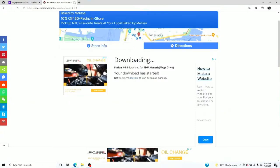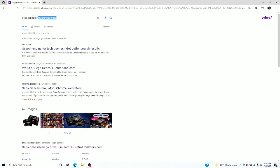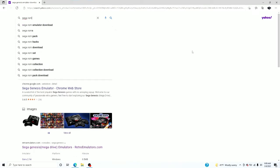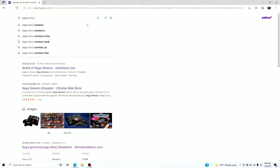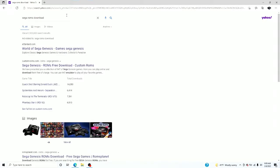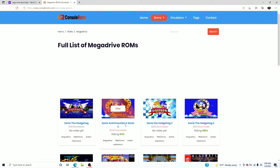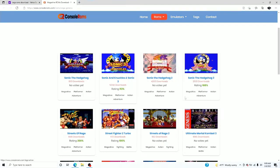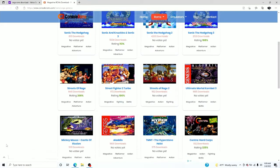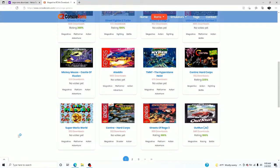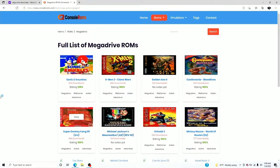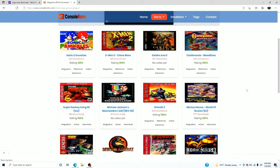Now let's go get some games. Open back your browser. All we're gonna write is 'Sega ROMs download'. We're gonna use the website Console ROMs, because I personally use this, I personally trust it, I personally get my games here. I wouldn't make you try anything that I wouldn't do myself.